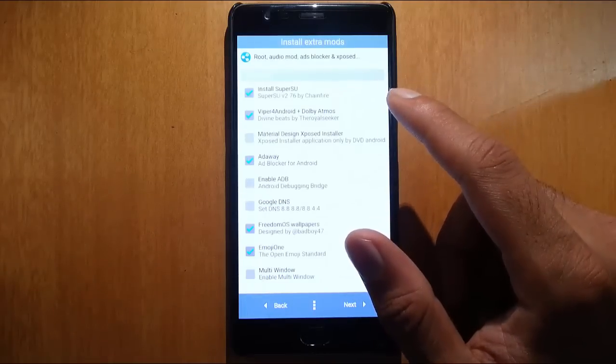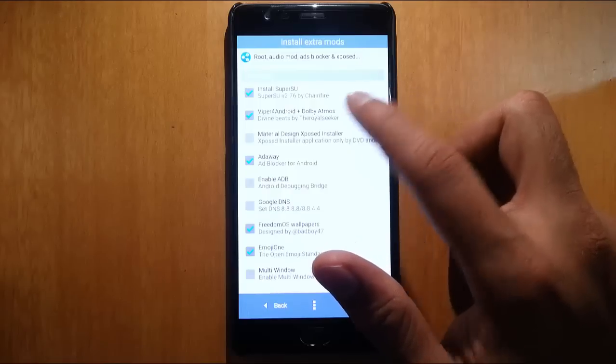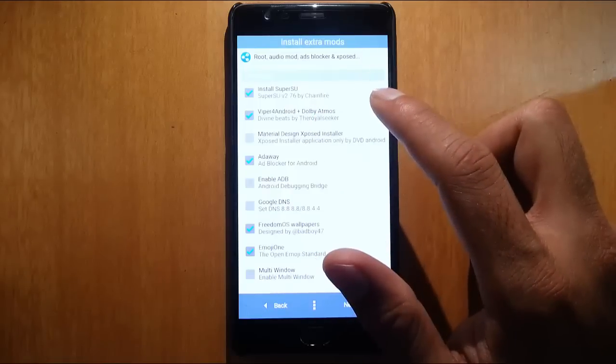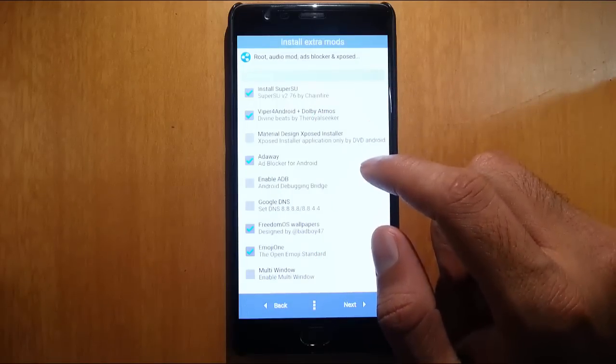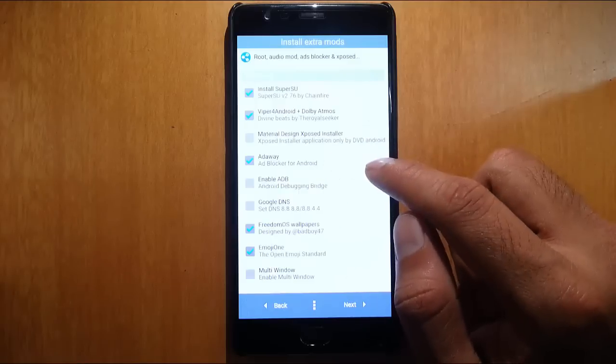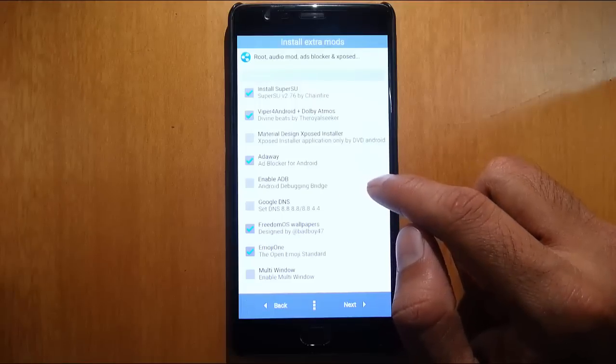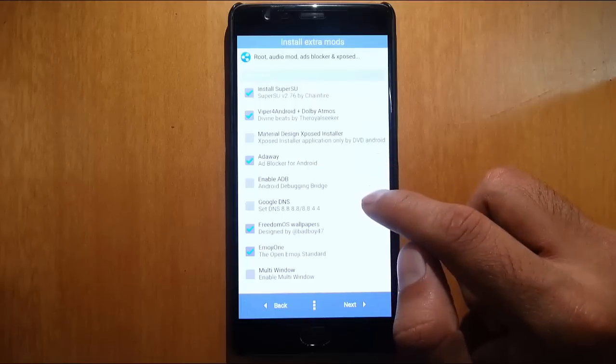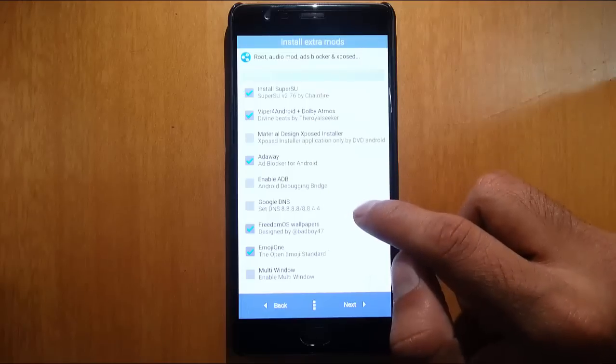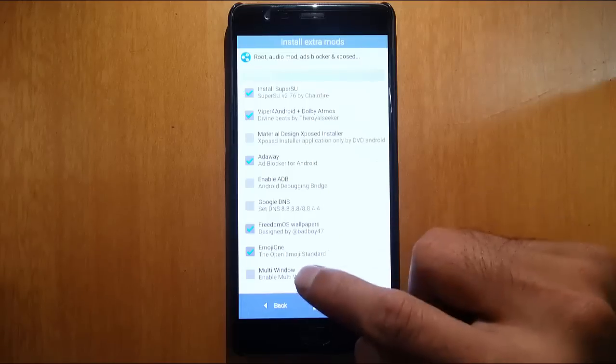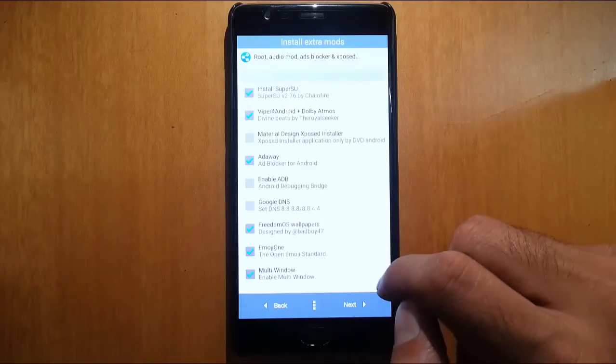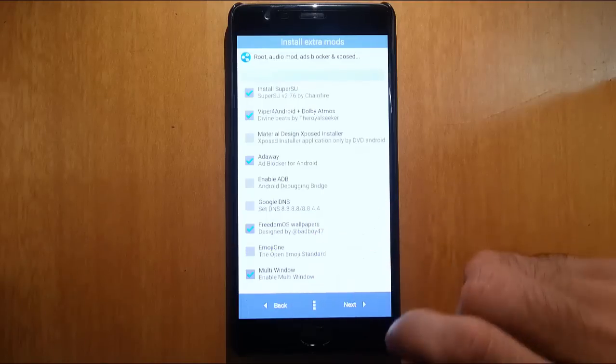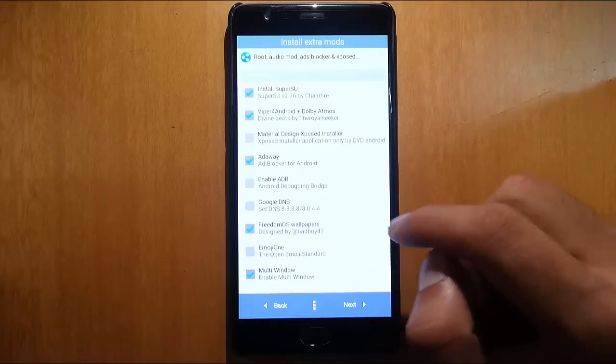These are the extra mods that I can install: SuperSU so it will be rooted, Viper Android, Dolby Atmos sound systems - it's a really good mod, Material Design Exposed installer, AdAway, enable ADB, Google DNS, enable multi-window. Go with the multi-window, emoji, I don't want FreedomOS wallpaper. Okay, I'll choose this one also. Next.